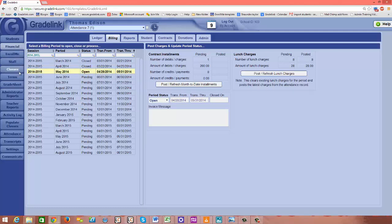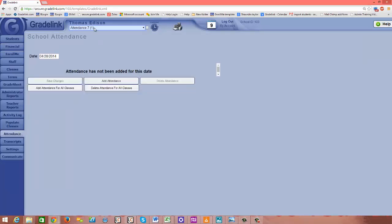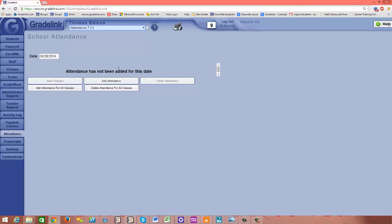So let's go now to the attendance tab, and we'll add in attendance just like a teacher would. I'm going to click on my attendance tab, and the date that I have selected is April 28th, which does fall within the current open billing cycle.